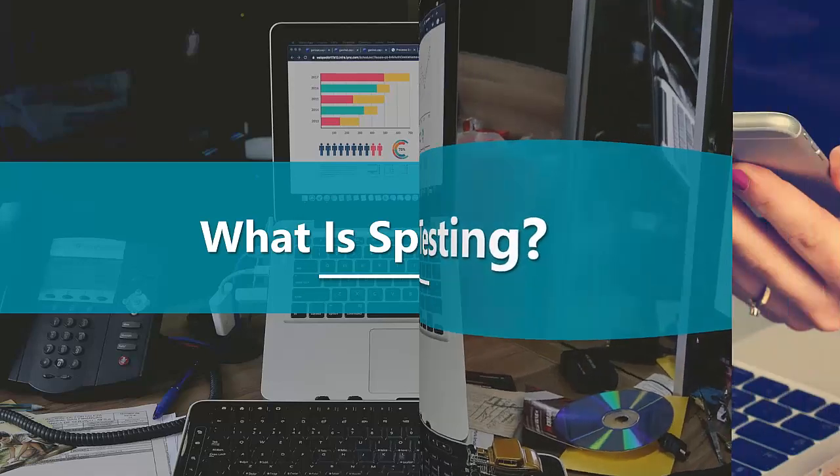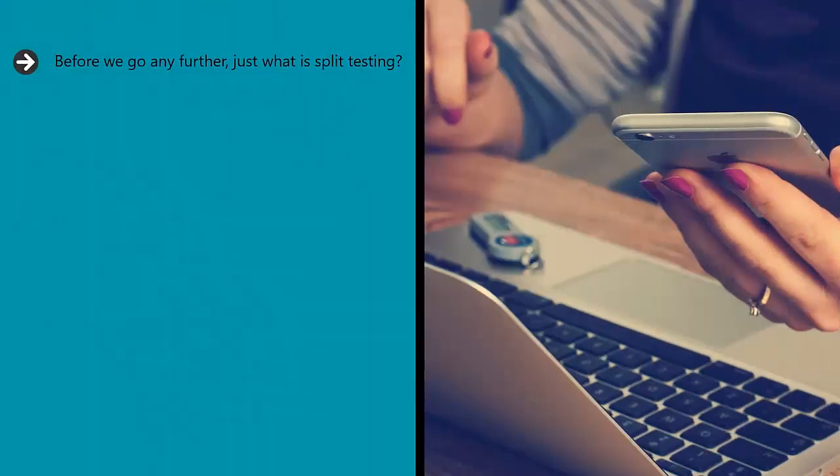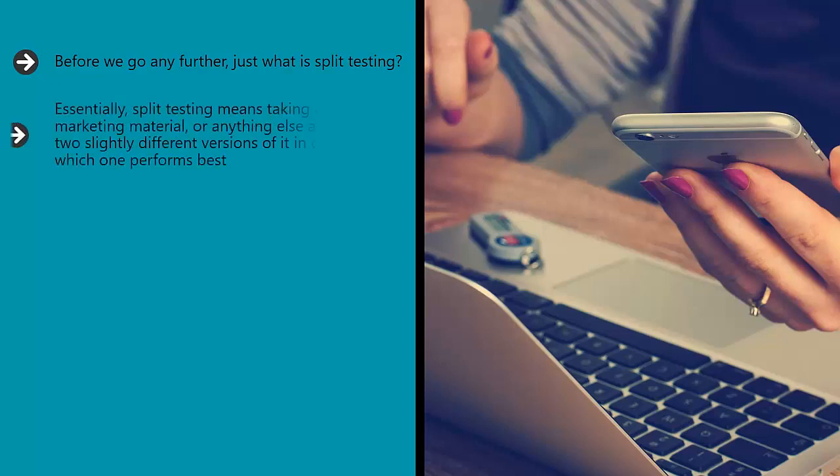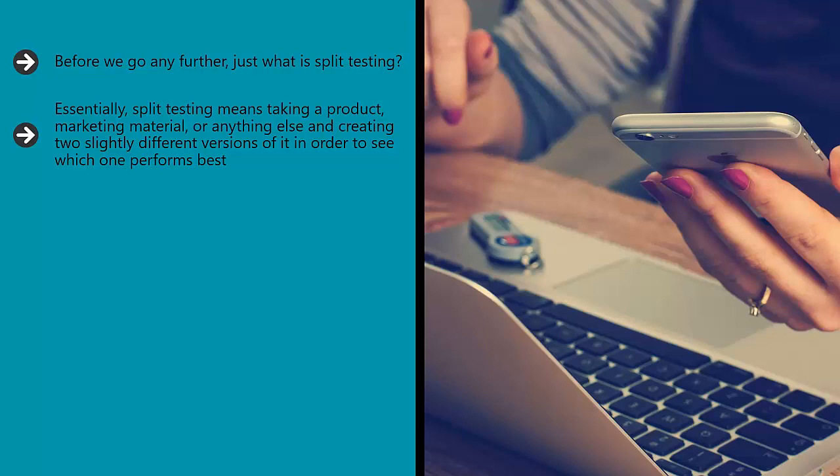What is split testing? Before we go any further, just what is split testing? And what does the term mean in the context of search engine optimization? Essentially, split testing means taking a product, marketing material, or anything else and creating two slightly different versions of it in order to see which one performs best.